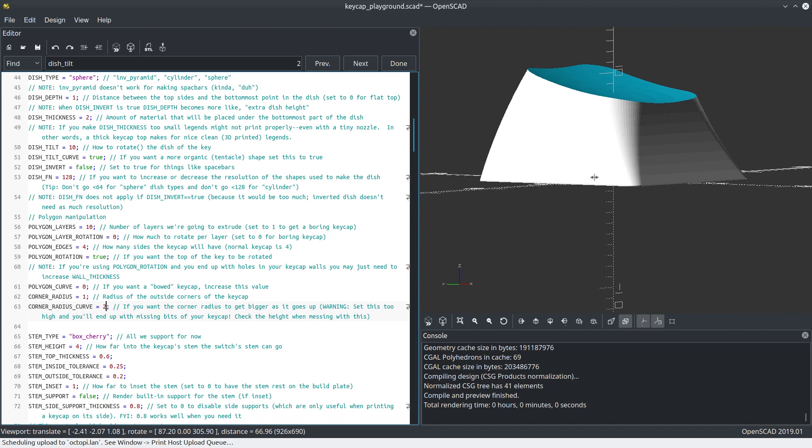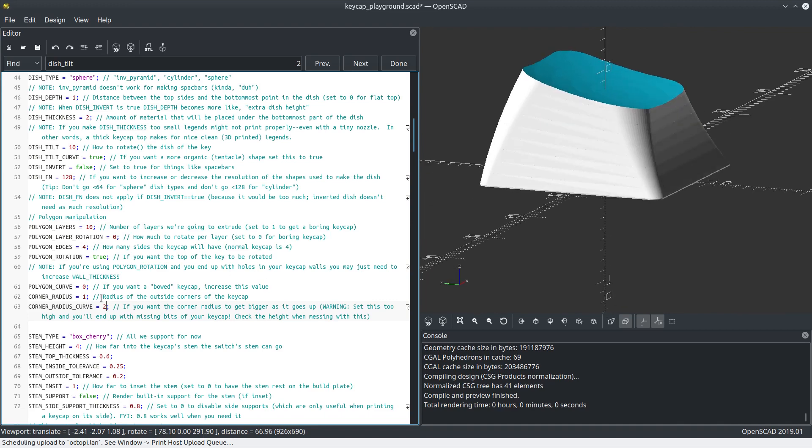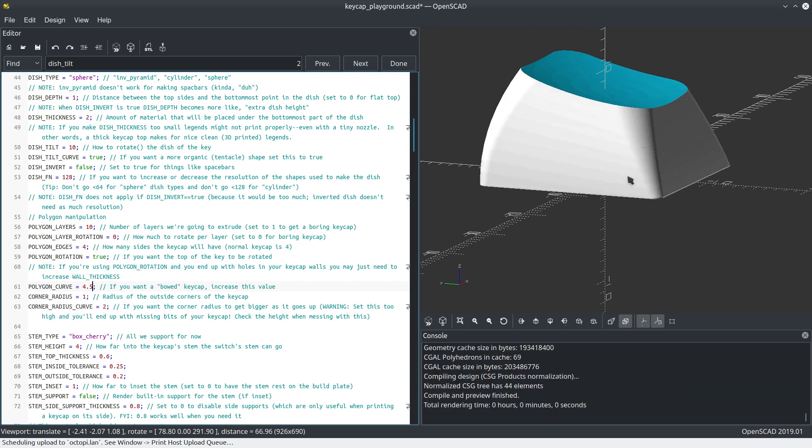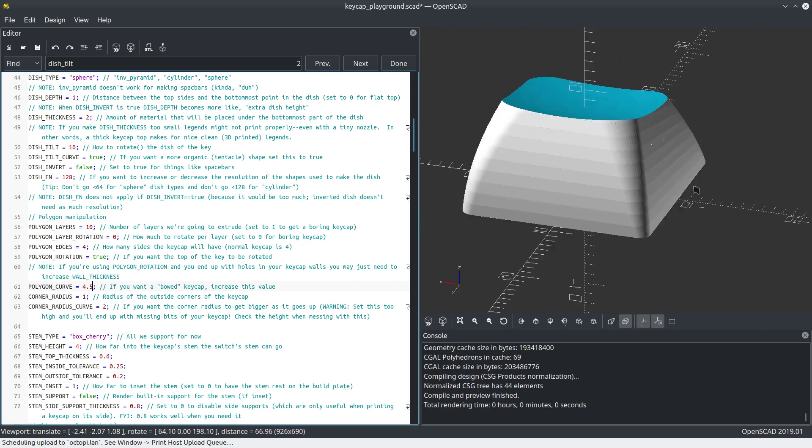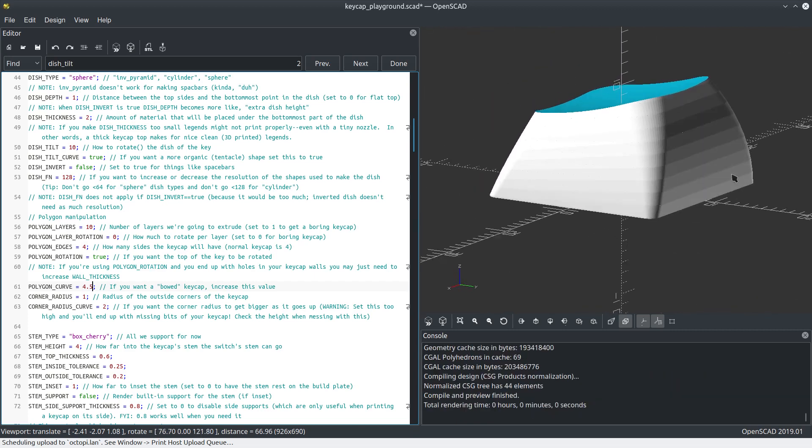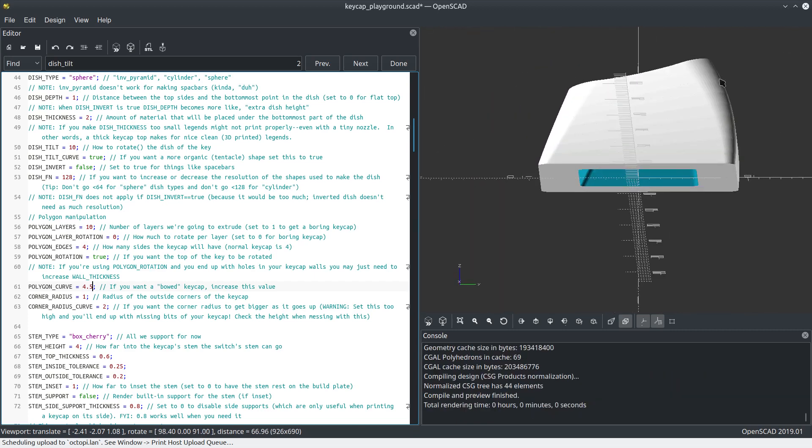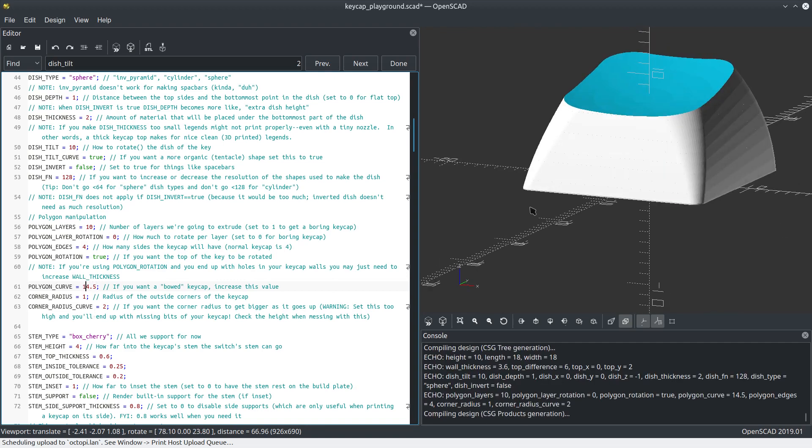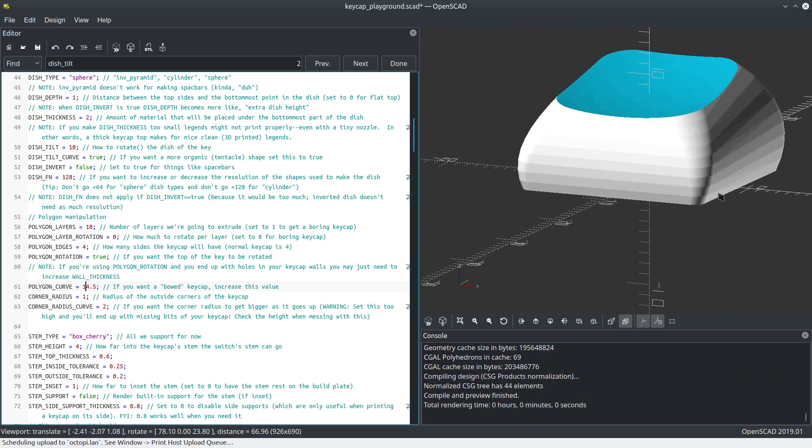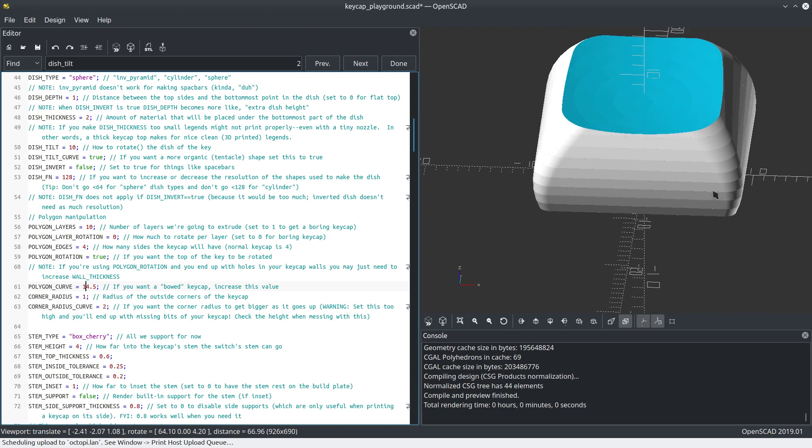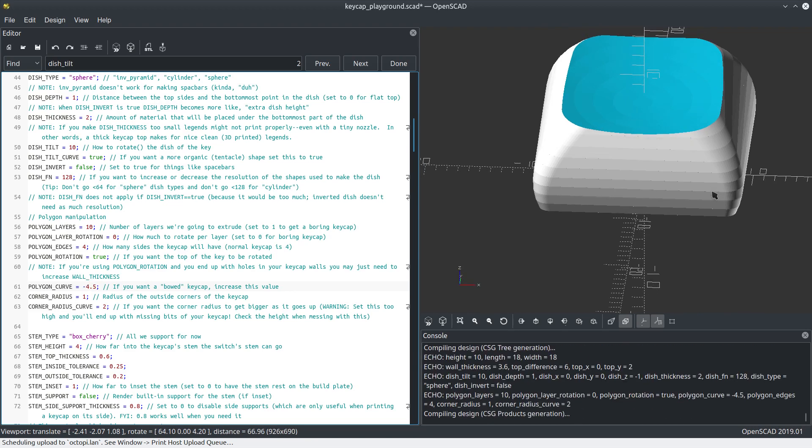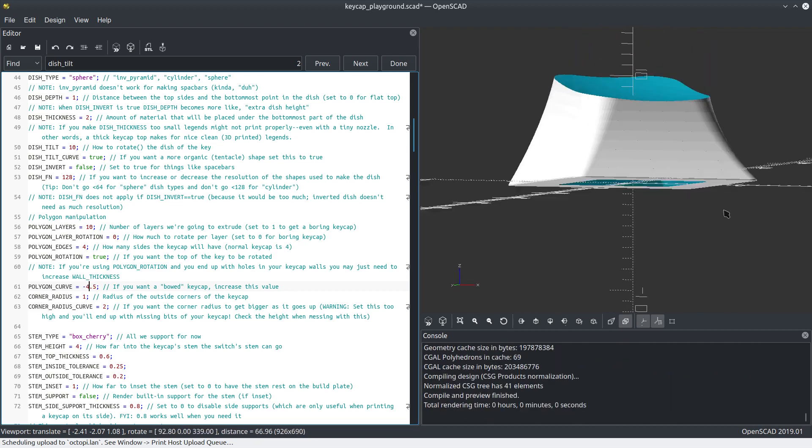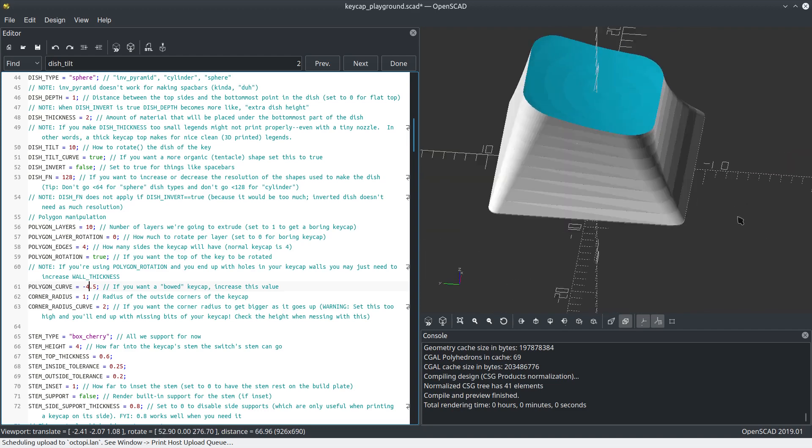Now let's go to the next level and turn on polygon curve. It bowed the keycap outwards. We can get really extreme here too, like 14.5. And it actually takes negative values too. Negative 4.5. Look at that. Now we've got our volcano keycap.